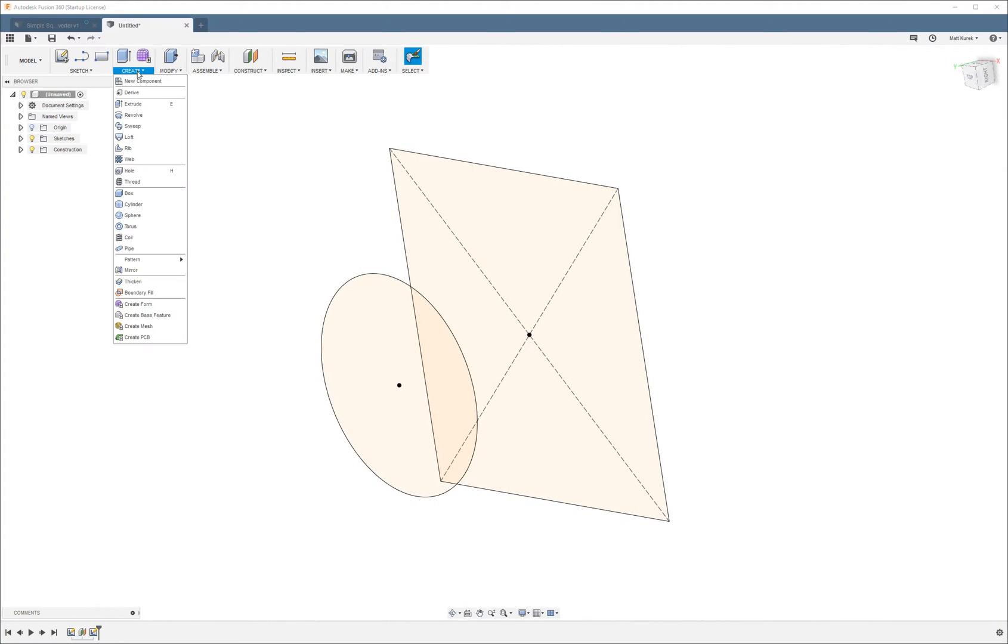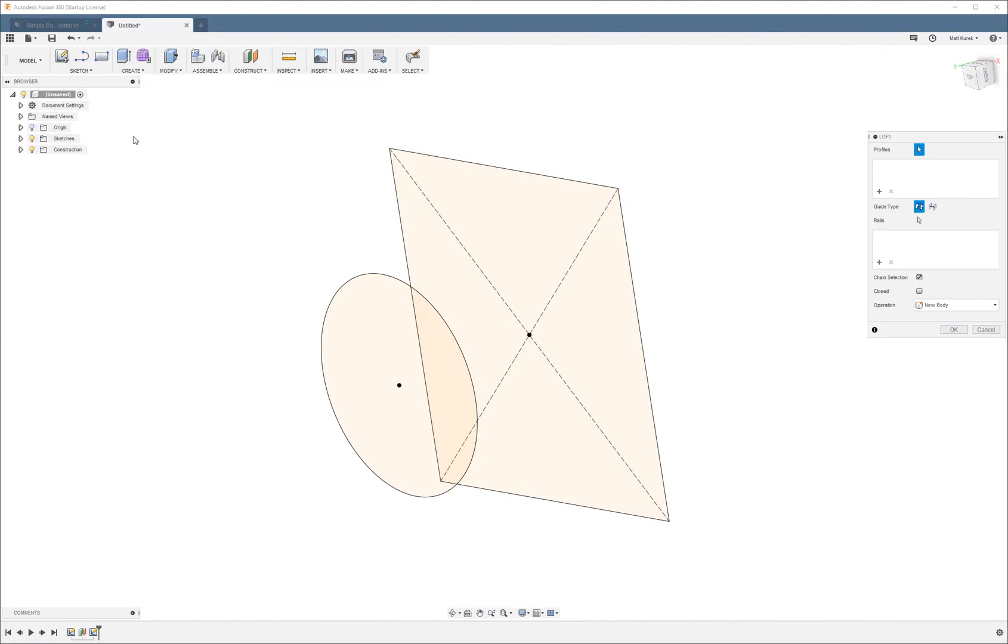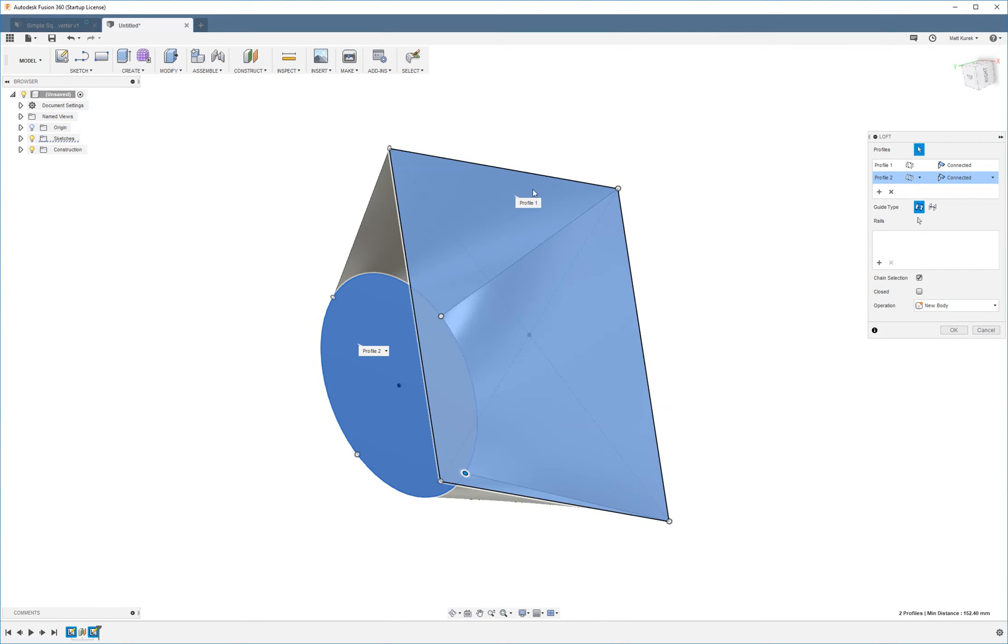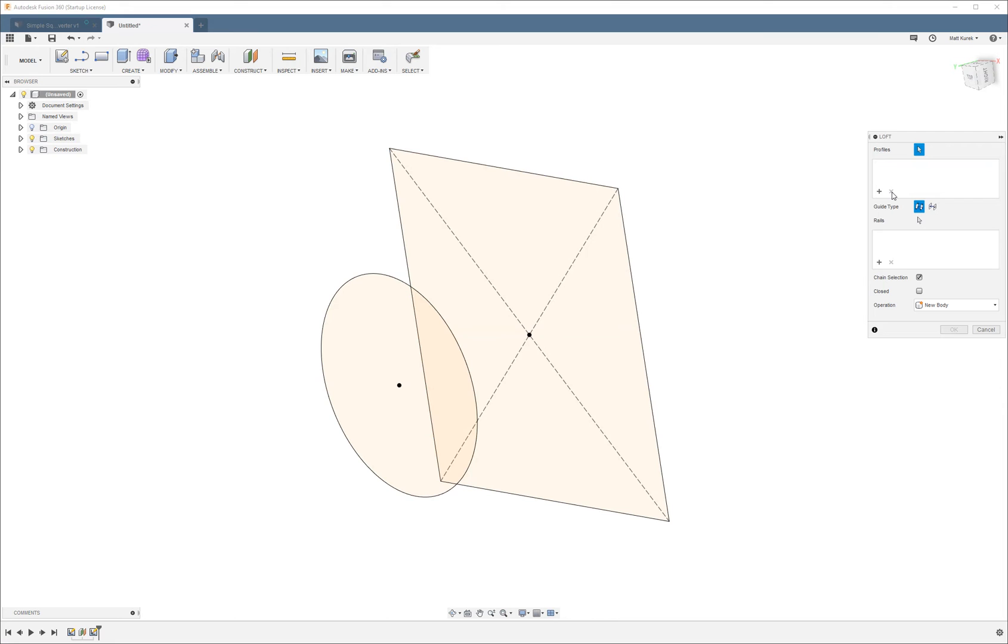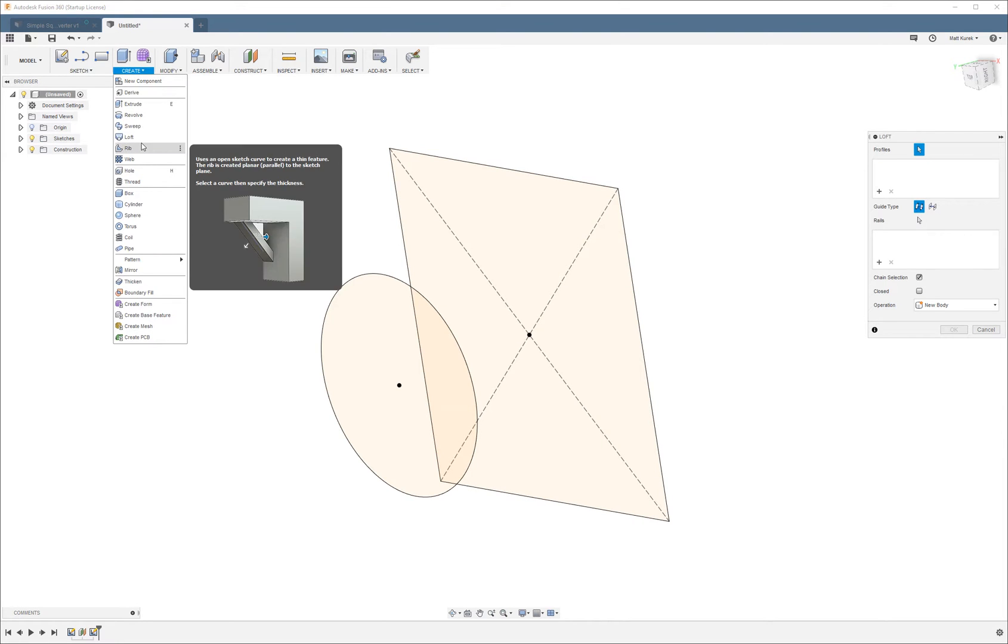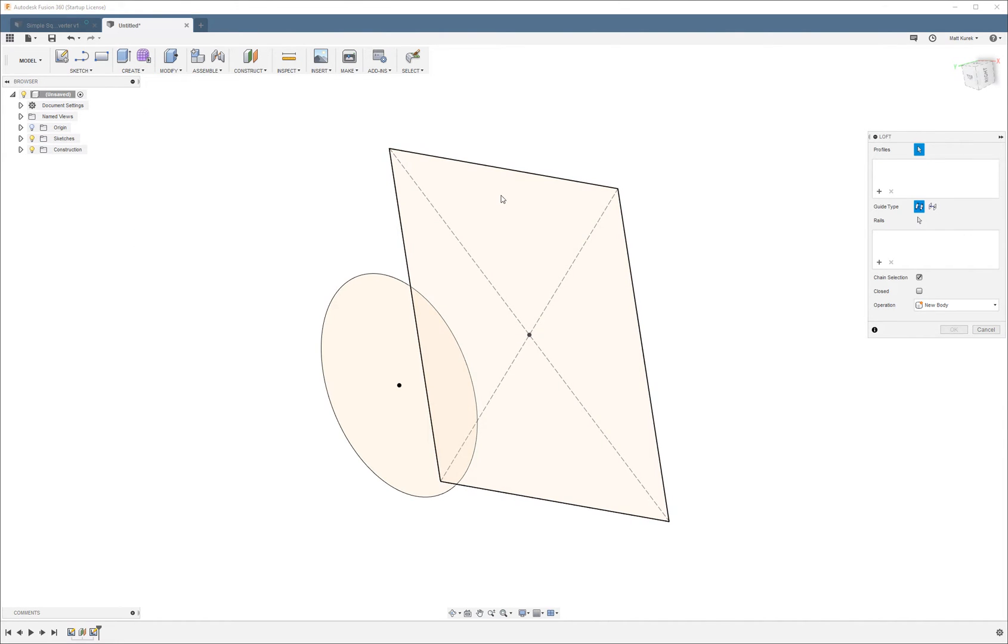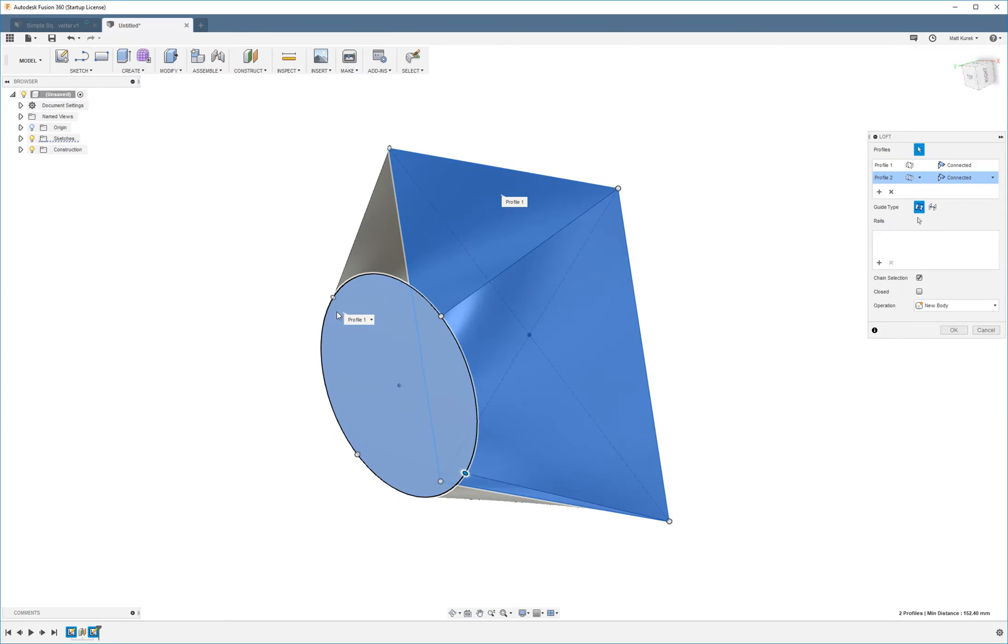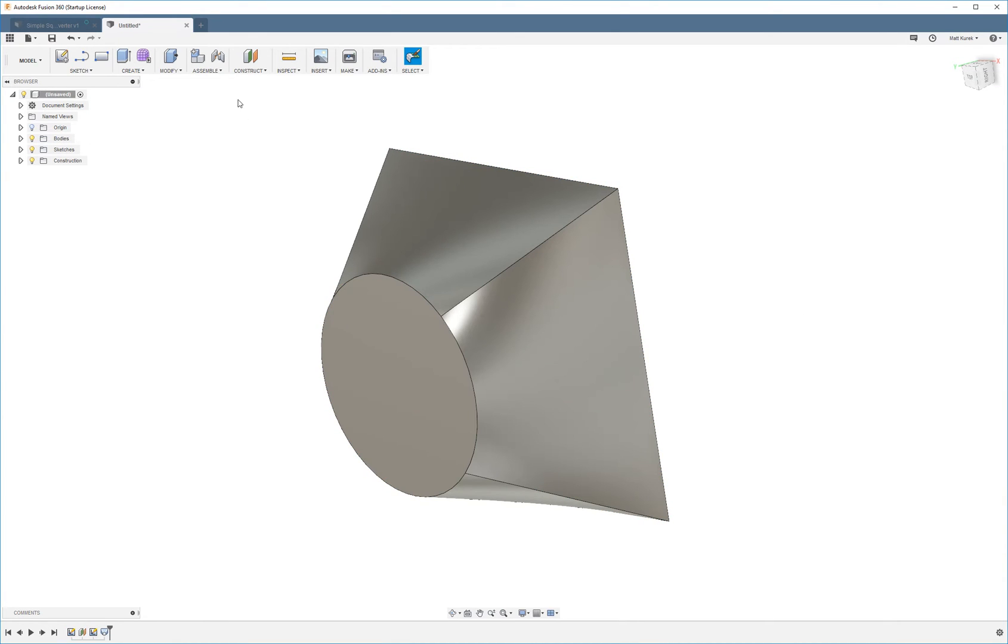Okay so now I'm going to go to create and choose loft. I'm going to select the two profiles. So first I will choose the square, choose the circle, and press ok.